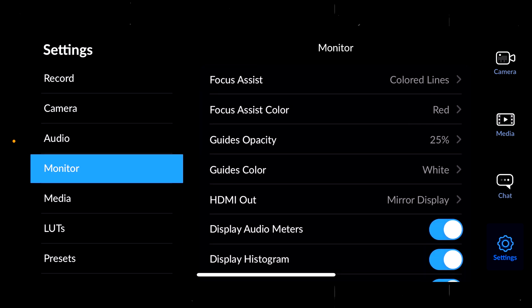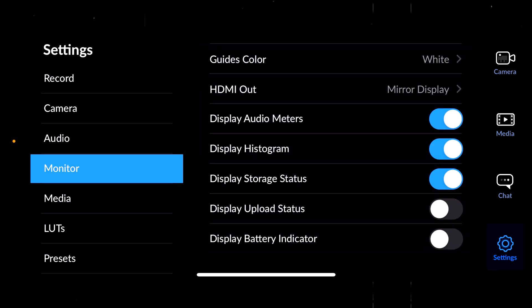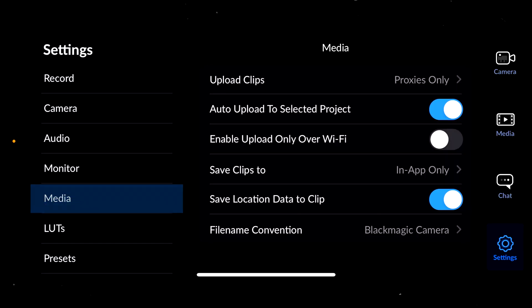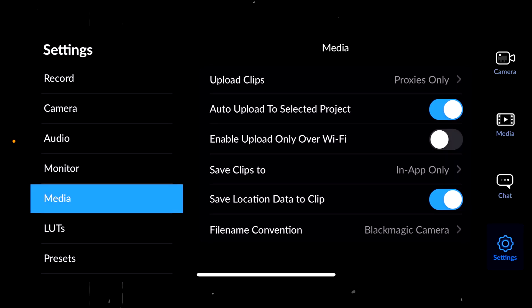In the monitor tab, the only thing I will change is the display battery indicator, because it's always good to know how much battery you have left on your iPhone.